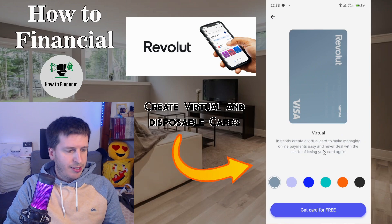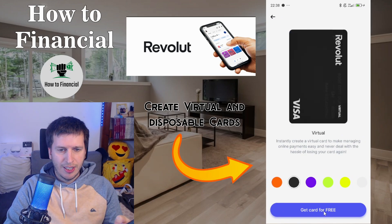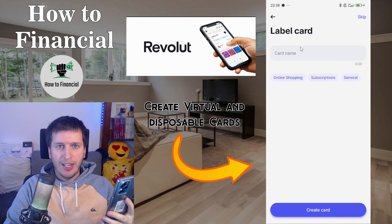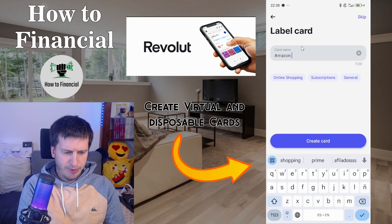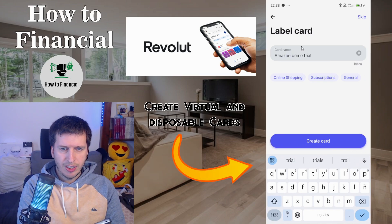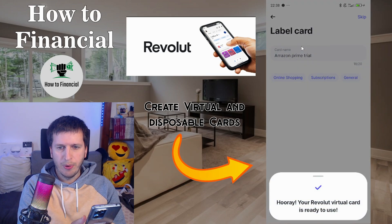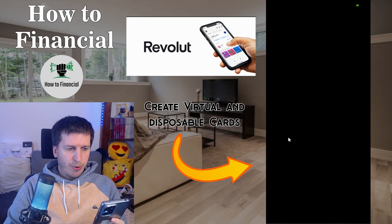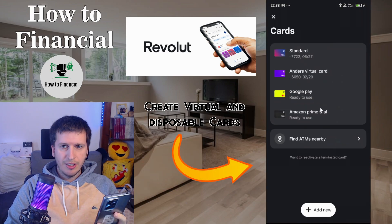So in this case I recommend you to create just a normal virtual card. I'll pick the second option — I don't care about the color, let's go with black. Get card for free. It works the same way — a regular virtual card for the Amazon Prime trial. Say 'Create Card' — hooray! Your Revolut virtual card is ready to use.